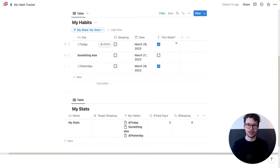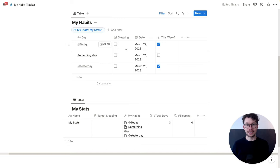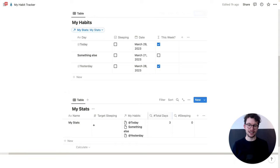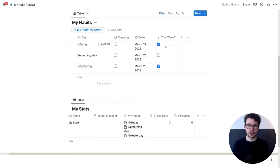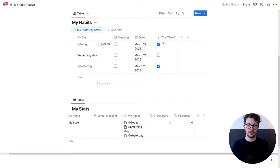So now we have a formula to see whether the entry is in the current week. But we also need to know whether we actually did the habit on that day. We need to combine them into one property so that we can then roll it up. We're going to do this with a second formula. You could write the whole formula in one property, but it's easier to do it in two. In particular, if you want to track several habits, you need to do the second part for each of them.